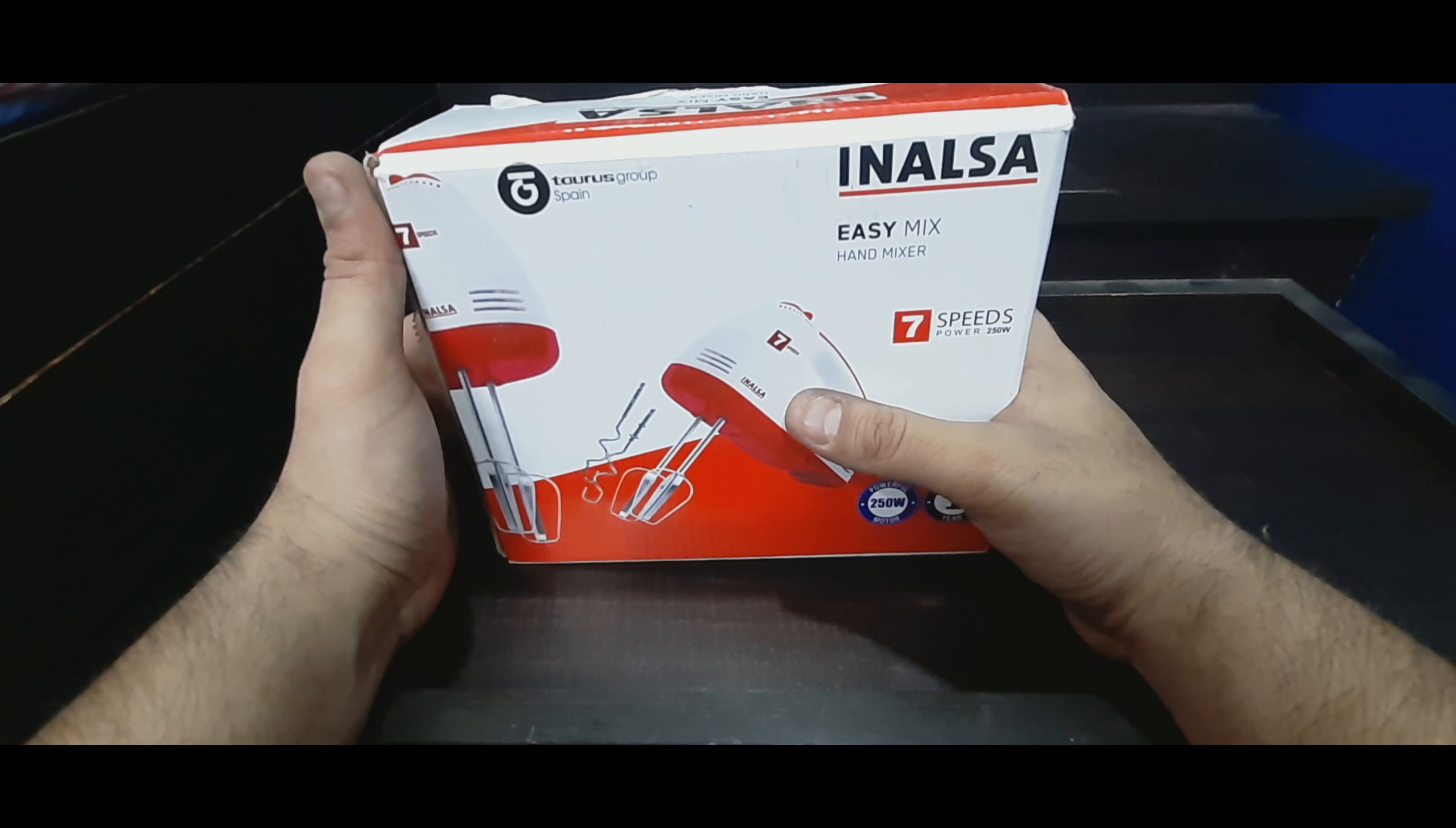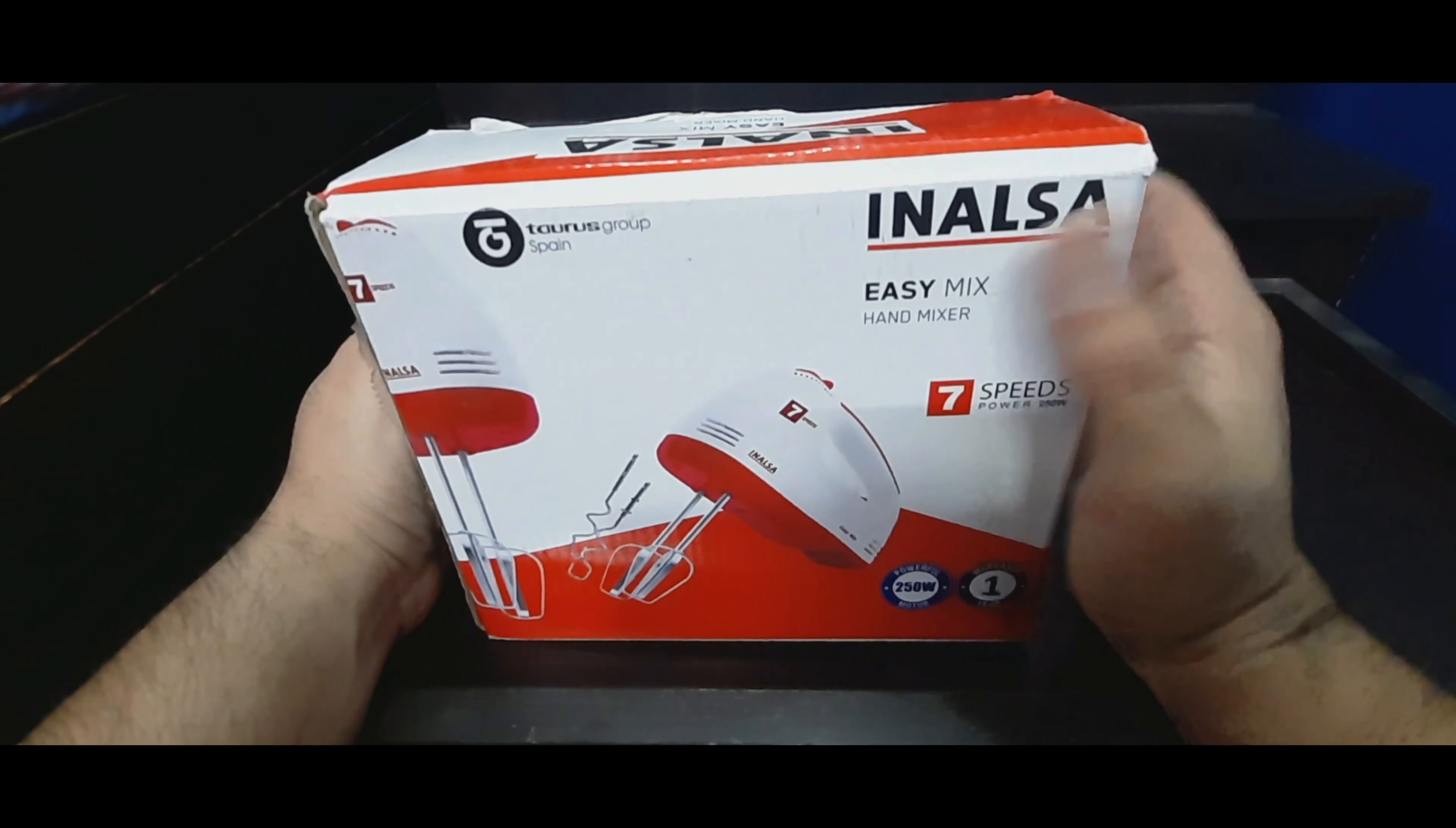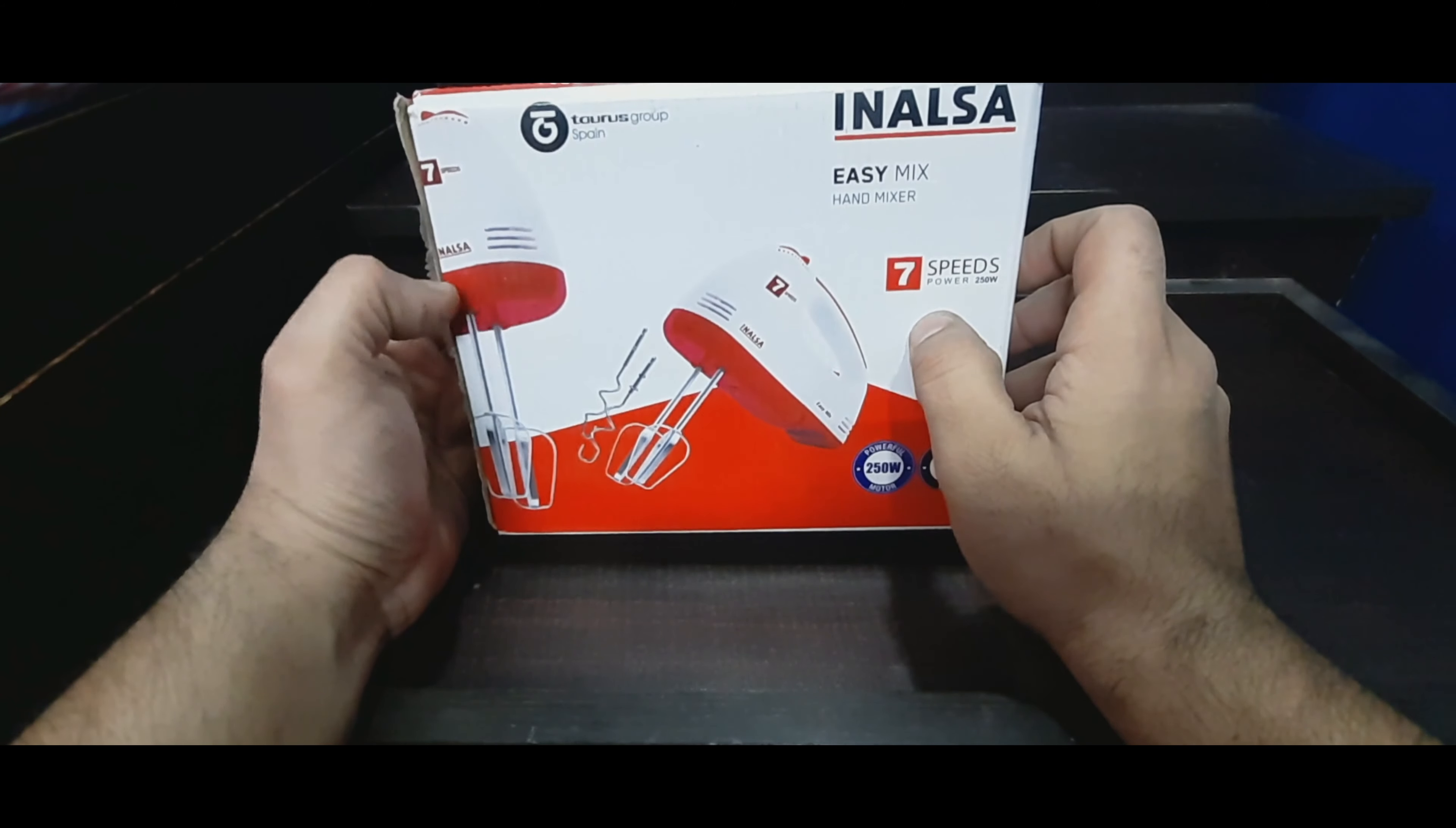Hello everyone, welcome back to my channel Curiosity Unlimited. Today I have a product that I ordered from Amazon. This is Inalsa Easy Mix Hand Mixer, and it's quite a small product compared to what I saw on the Amazon page.